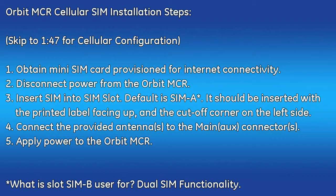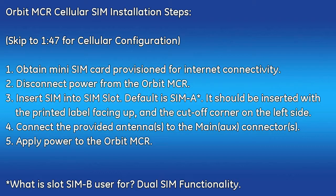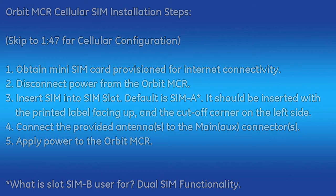Here are the proper steps to install the cellular SIM card and antennas. First, contact your cellular service provider and set up a data plan for your cell network. You'll have to negotiate whether this will be used on the public or private cellular network. When that's set up, obtain the mini SIM card that will be provisioned for your data plan.